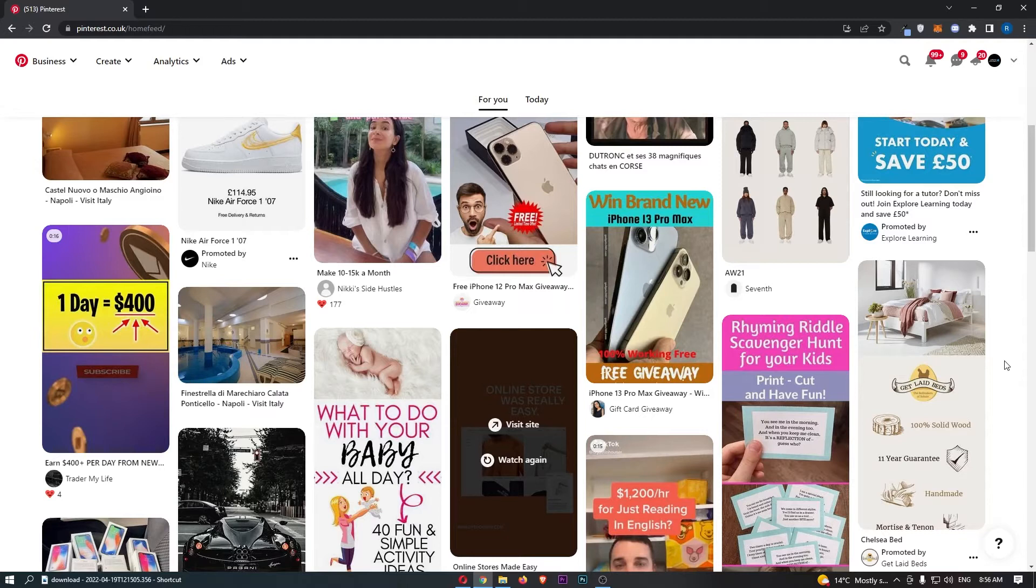To do this, first load up Pinterest and sign in to your account.